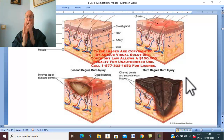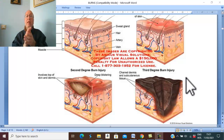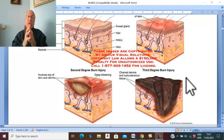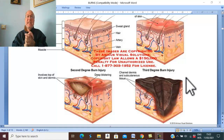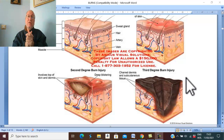Friction burn is actually an abrasion with heat burn. Cold injury is due to injury of the skin by freezing. Chemical agents may be alkalis or acids.